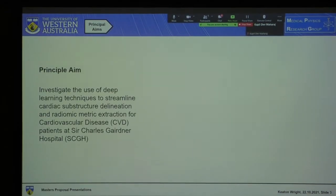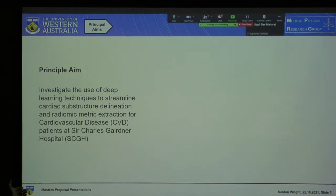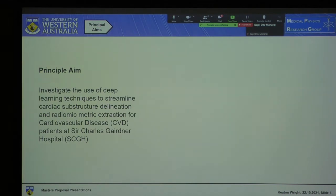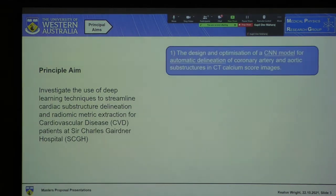So firstly, what is the principal aim of my project? Well quite simply, it's investigating the use of deep learning techniques to streamline cardiac substructure delineation and, from that, radiomic extraction for cardiovascular disease patients at Sir Charles Gardner Hospital. We can break it down into three components.